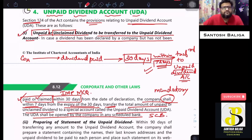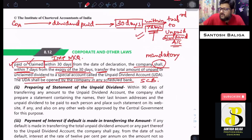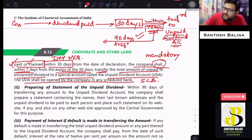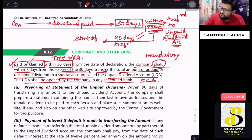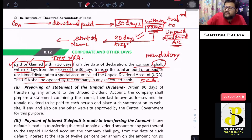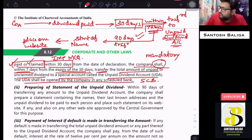The second point is that once you have transferred the amount to the unpaid dividend account, within 90 days of such transfer you will have to prepare a statement of names of such persons to whom the dividend is unpaid or unclaimed. That statement shall be placed on the website of the company, if any, or on the website specified by the central government for this purpose.